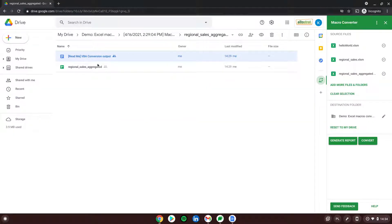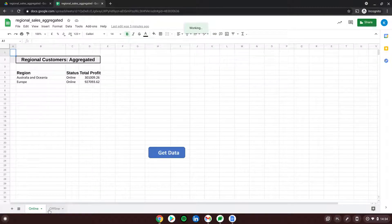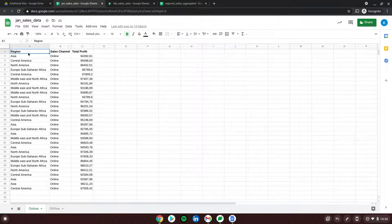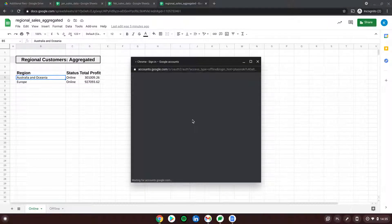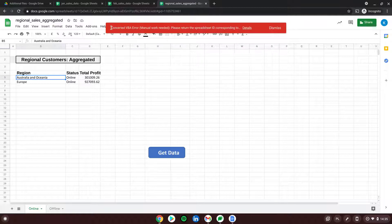The workaround says to use a Spreadsheet ID to find and open other files. Going into Regional Sales Aggregated, we have two tabs — Online and Offline — which will aggregate info from different files on Google Drive. We have January Sales Data with online and offline deals, and the same for February Sales Data. When I click 'Get Data', I need to authorize the script, but I see a big red error saying it's unable to perform its work because there is no spreadsheet ID corresponding to the file being looked for.